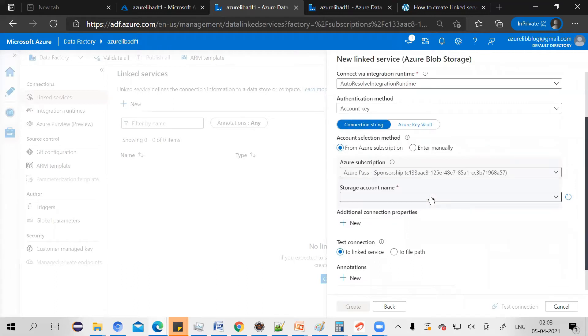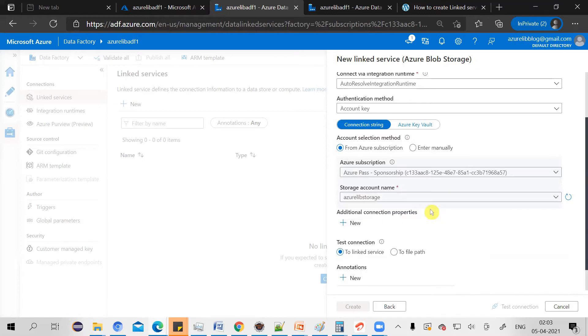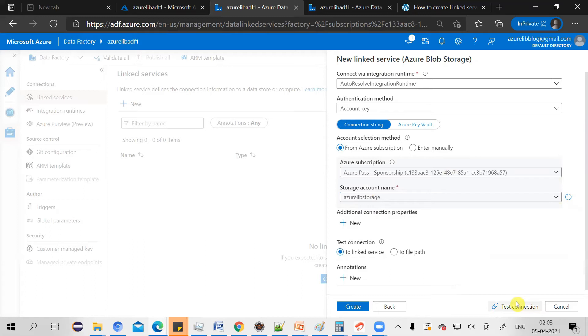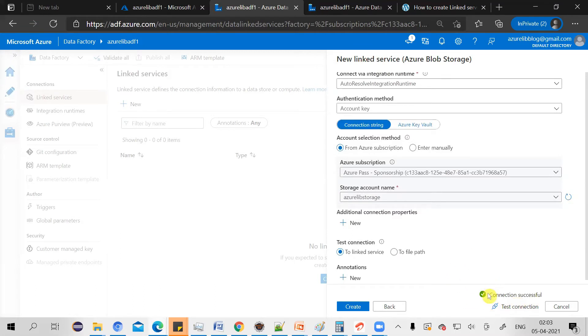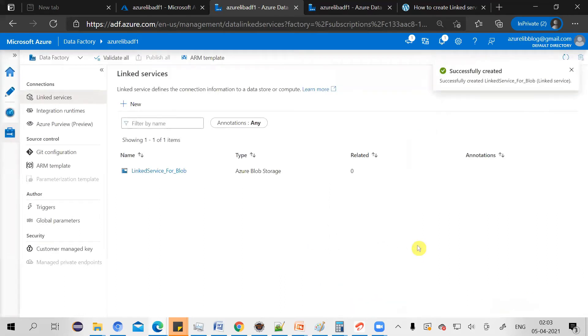I'll select my own subscription. Then it will by default show you all the storage accounts available in that subscription. So select the required storage account. And that's all. You are almost ready to go. Just click on test connection to check the connection is successful. Yes, our connection is successful. And just click on create. And your first linked service is ready.